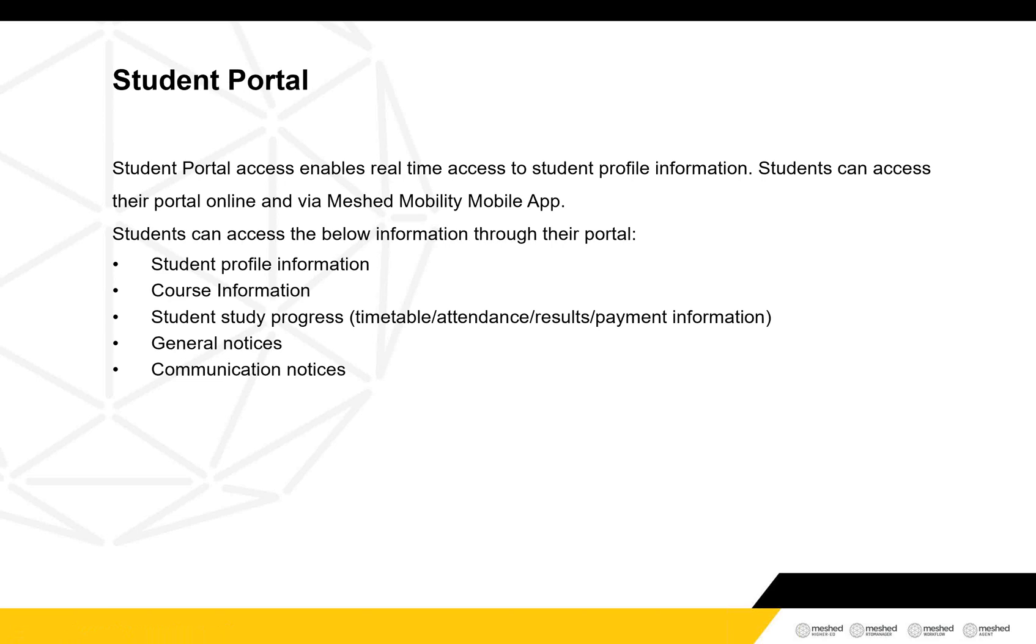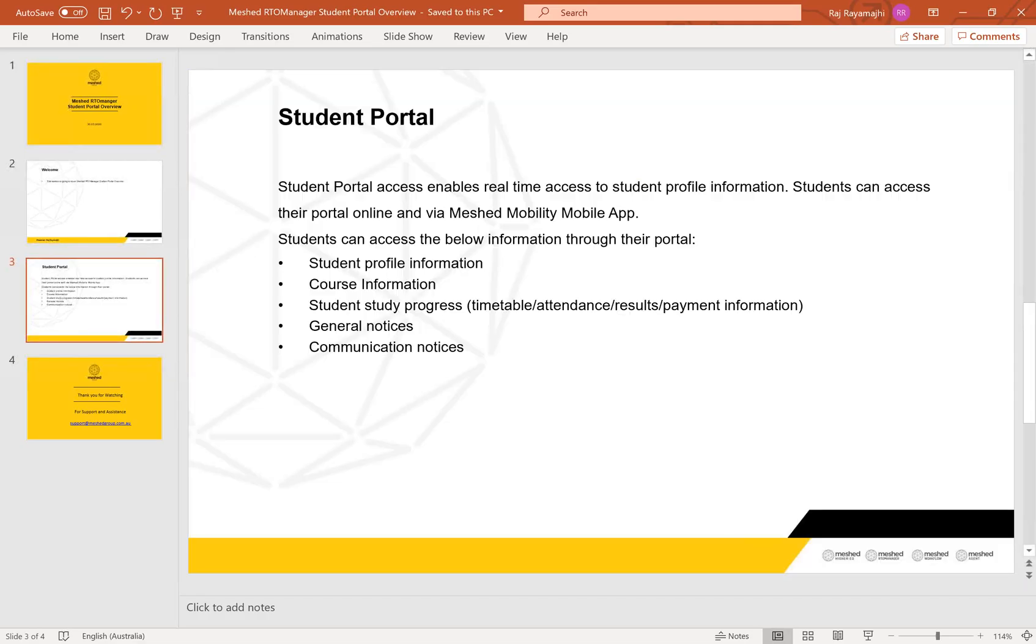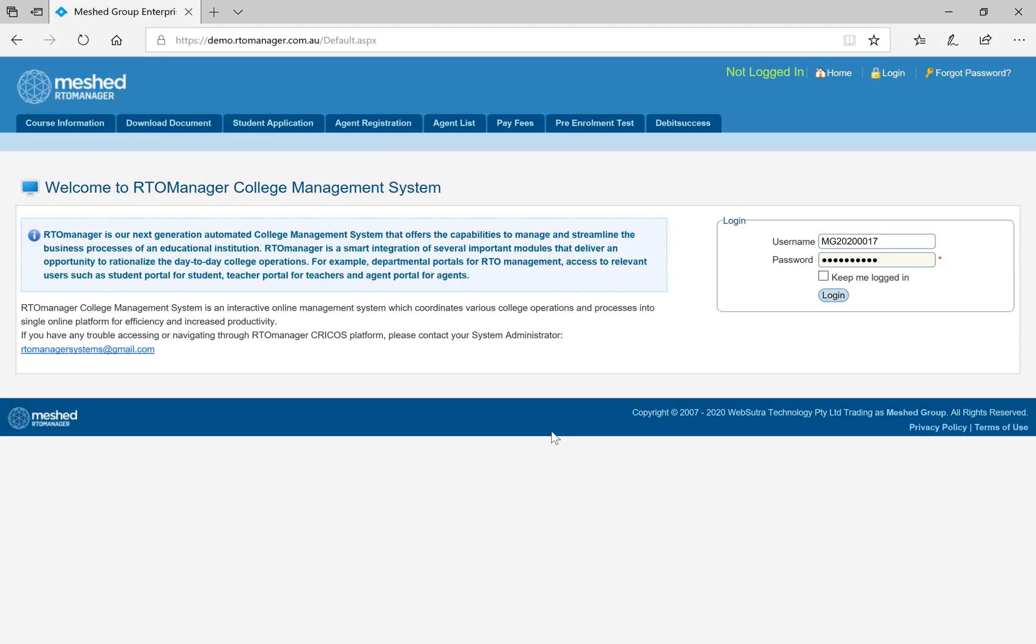Now, I will take you to the student portal. In order to log into the student portal, you have to go to your college student portal URL. I will use the demo.rtomanager.com.au to access to the student portal. I will use one of the student ID, username and password to log into student portal.